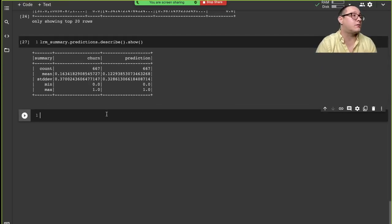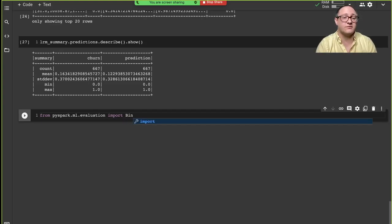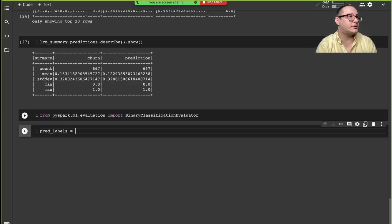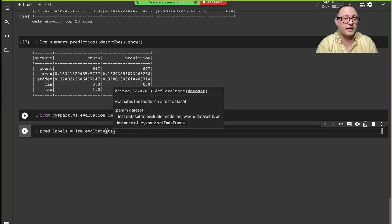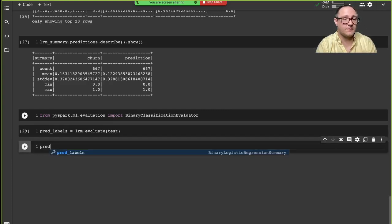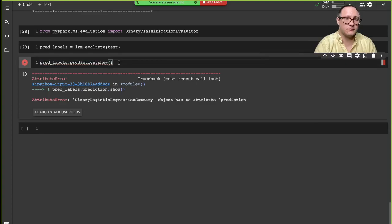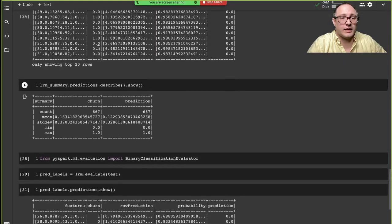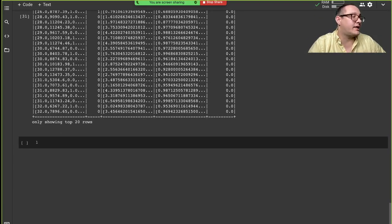The next part is to evaluate the model correctly. From PySpark.ml.evaluation we import BinaryClassificationEvaluator. We create a prediction_and_labels object using lrm evaluated on our test data. We can then show those predictions and notice there will be some differences — that's expected with test data.